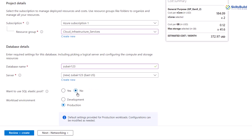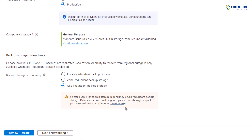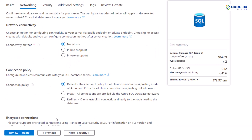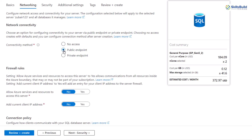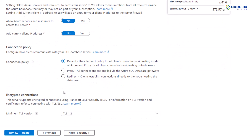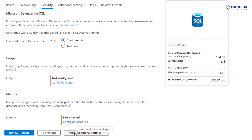After that, scroll down and leave everything as it is. Click on next and it will go to the next page. In terms of connectivity method, make sure that you allow public endpoint because the SQL server will try to access Microsoft Azure, and for Azure, SQL will be a public endpoint. That is why you should allow your public endpoint. Scroll down, click on next, and in security, again leave everything as it is.